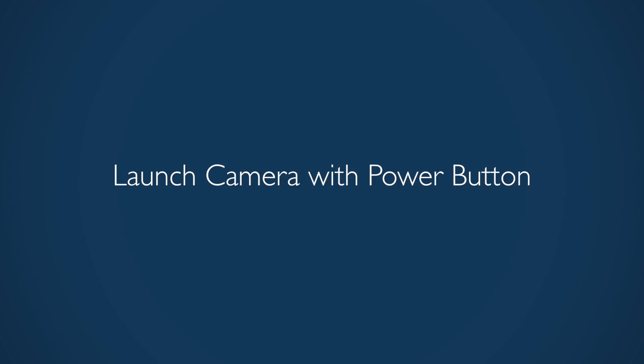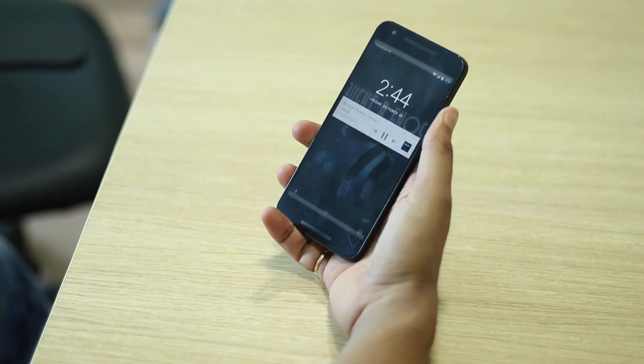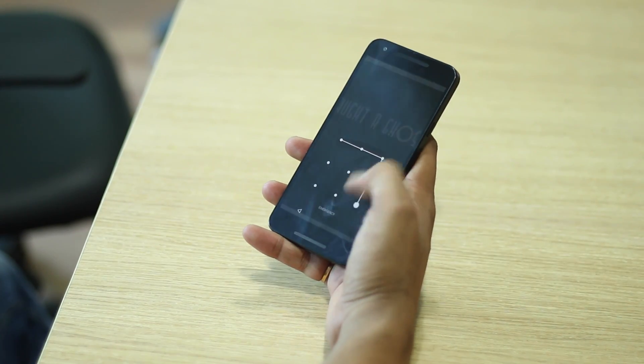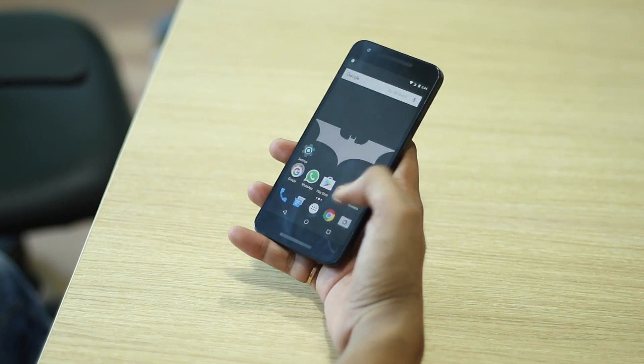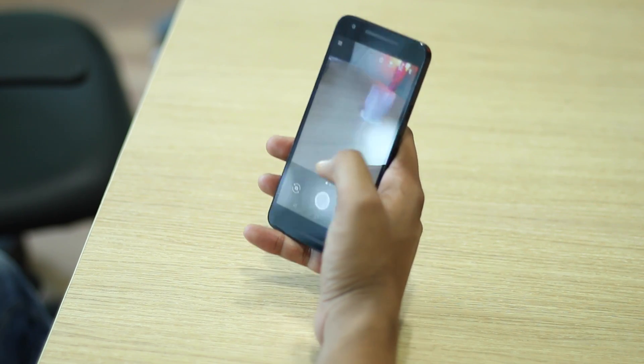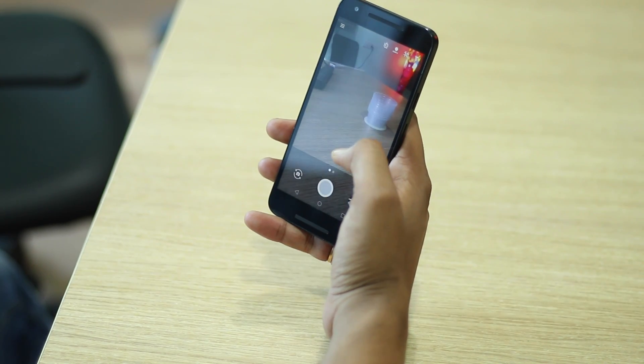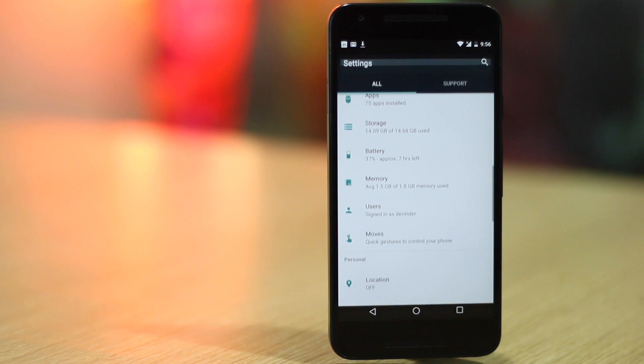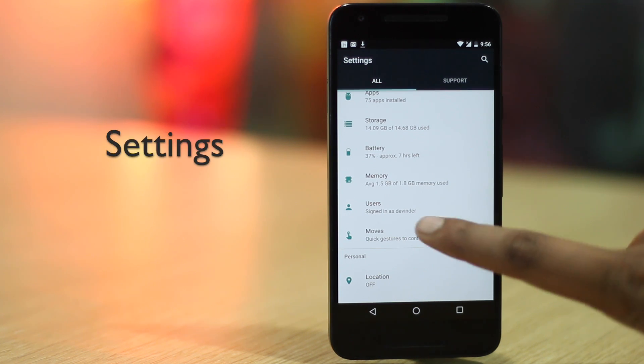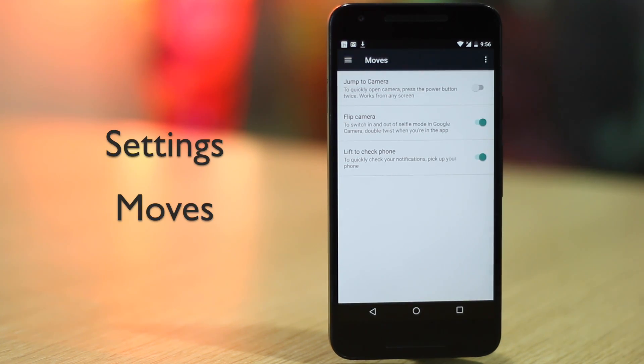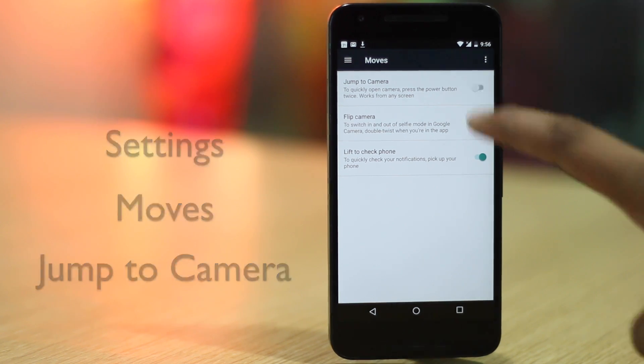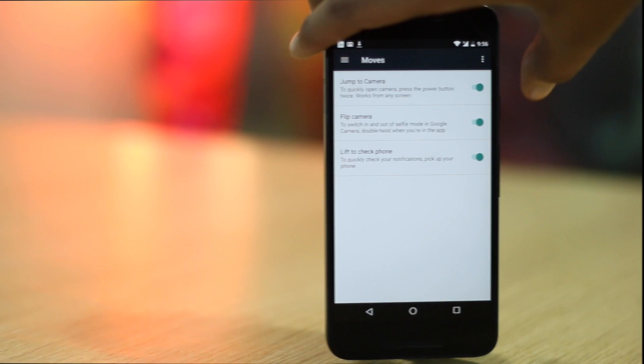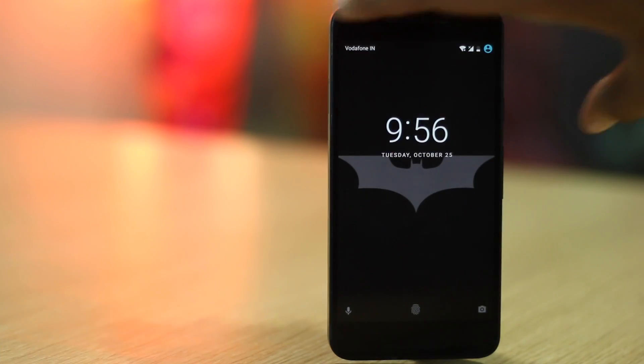There are times when you want to capture a photo quickly. However, the camera app can be tough to launch in various situations. Android 6.0 Marshmallow and later versions let you easily launch the camera app by just double pressing on the power lock button. If you are using a device running Android 7.1, you can just head to settings, moves, and enable the option. All other devices should find this option in settings display.